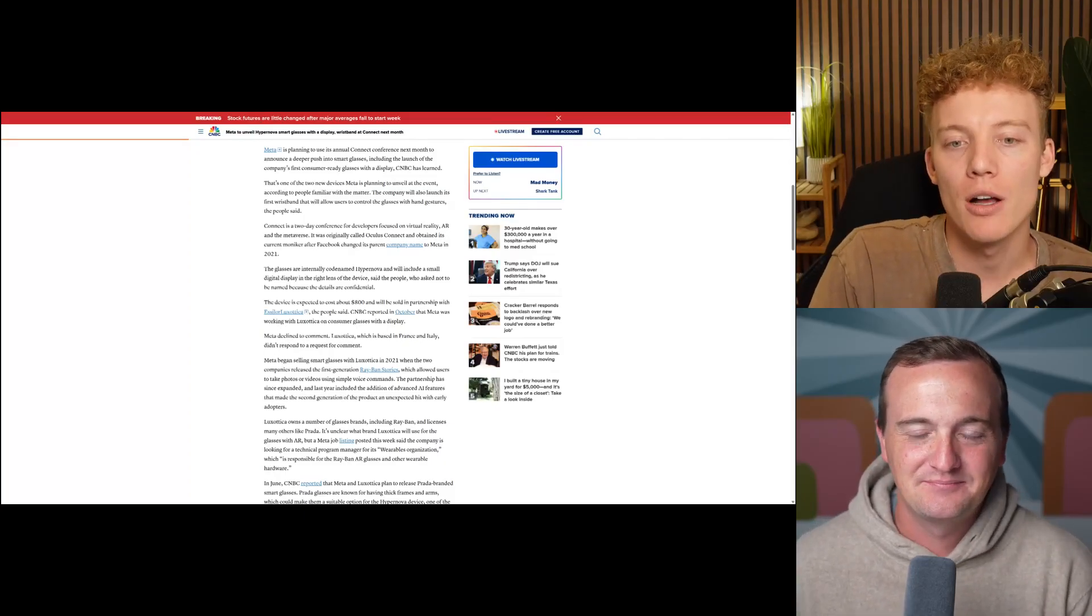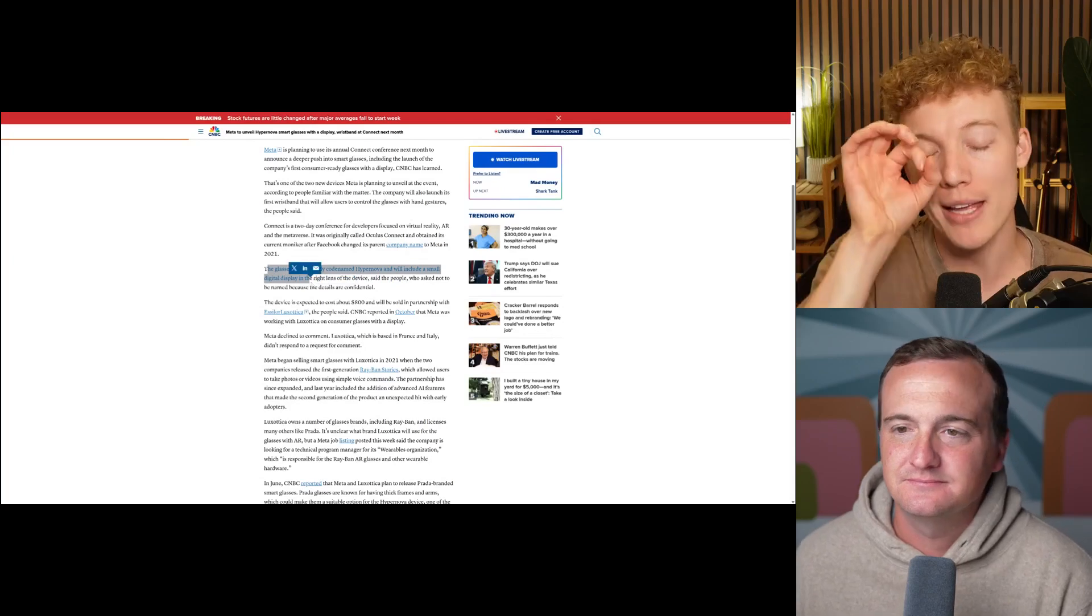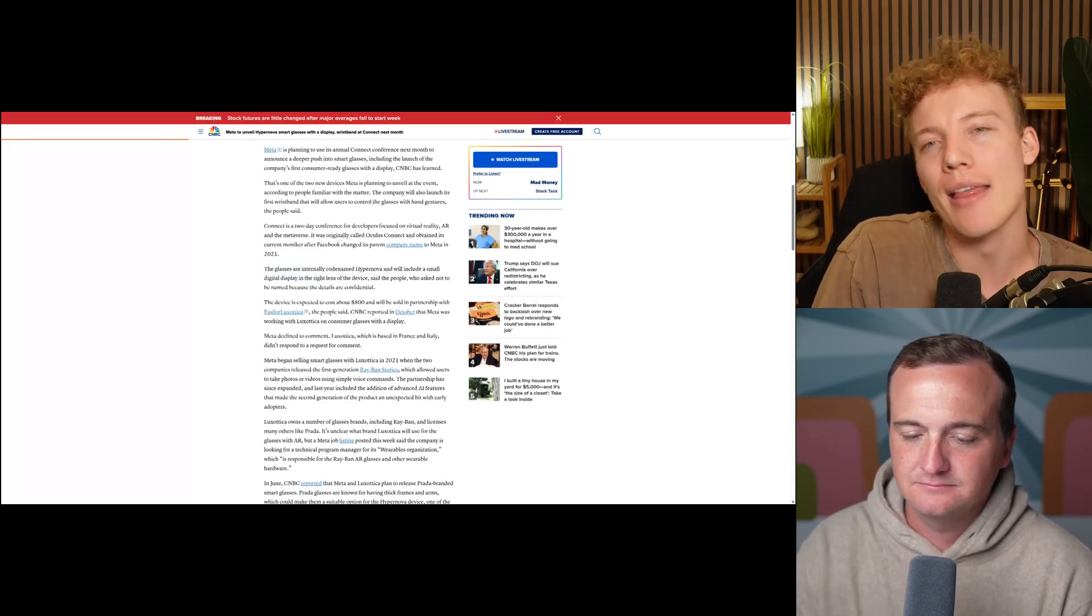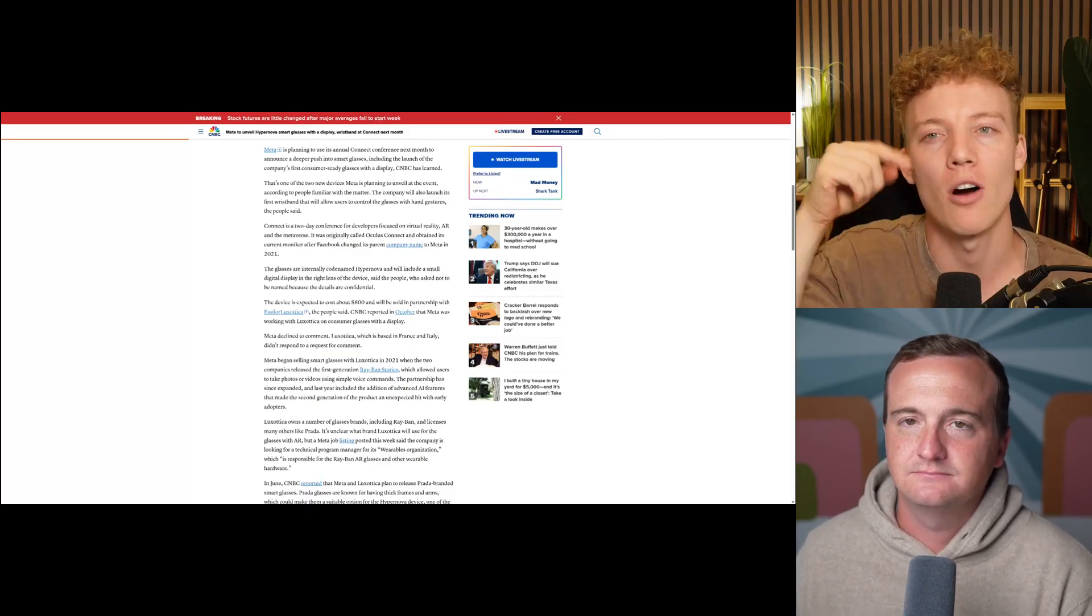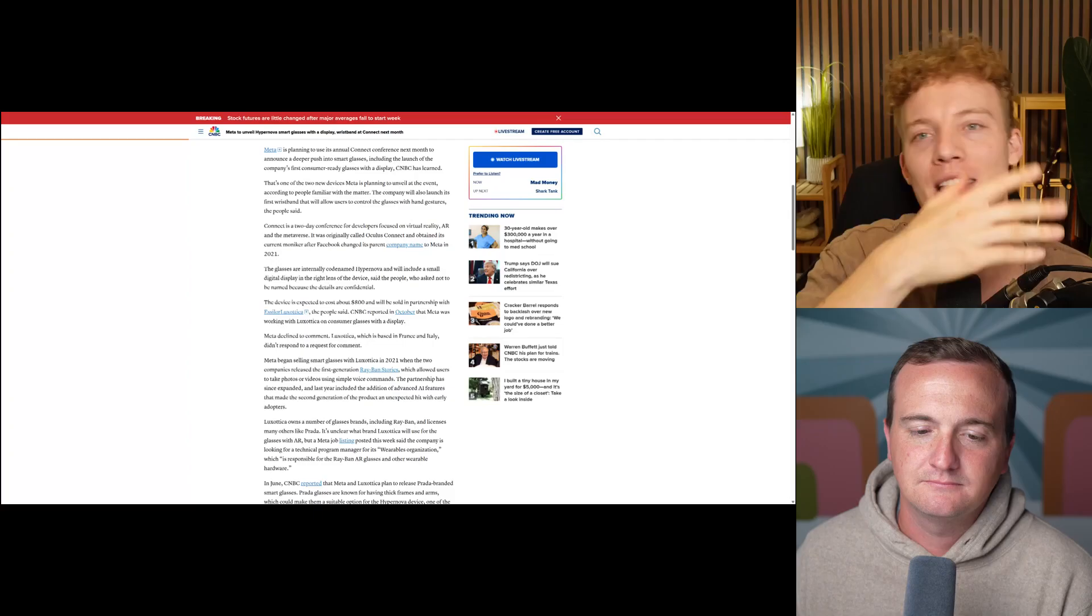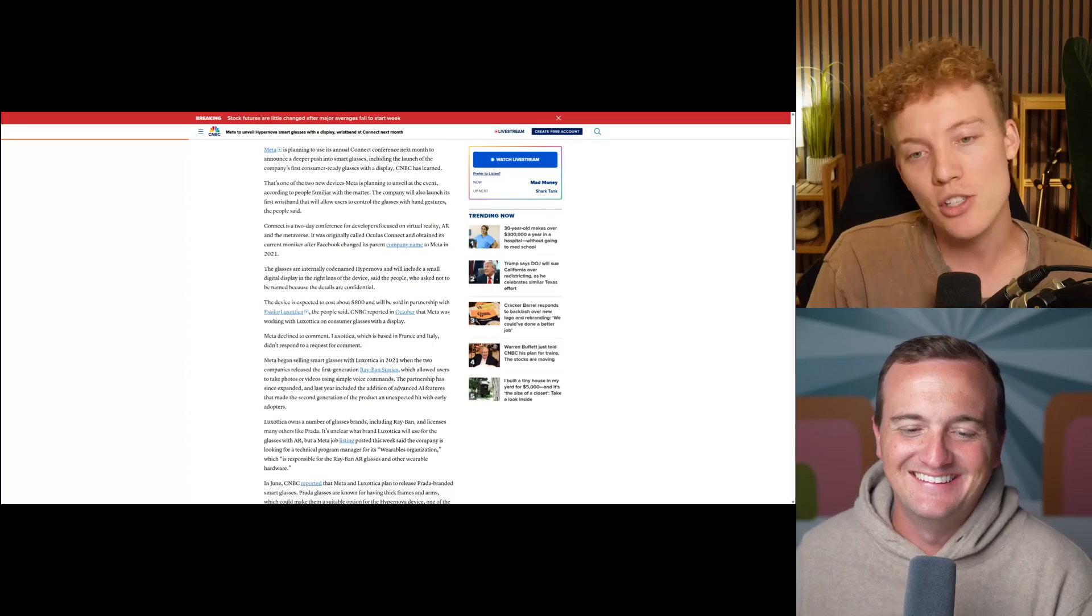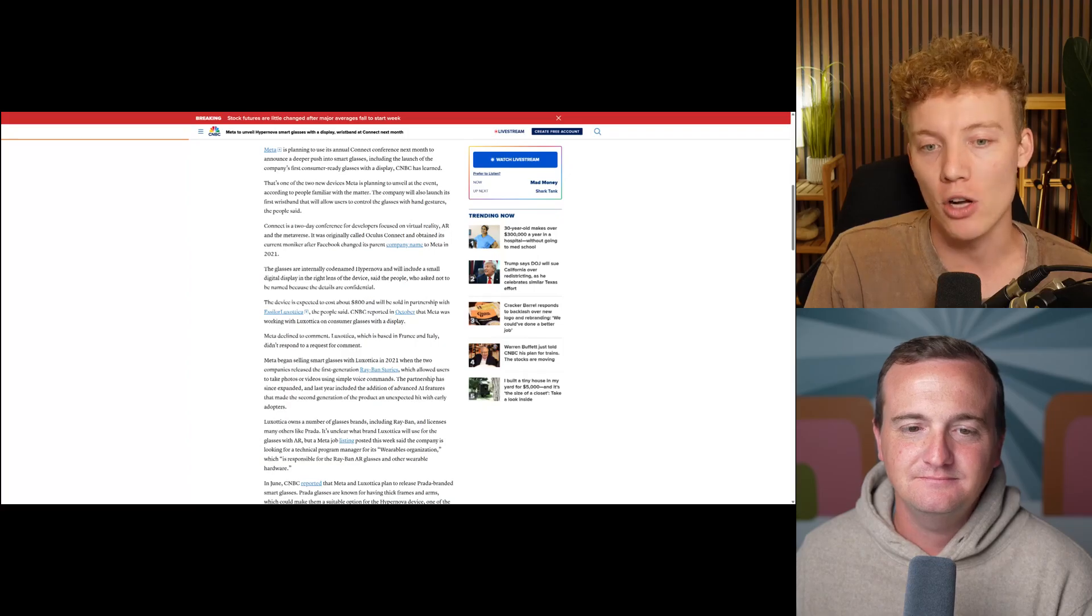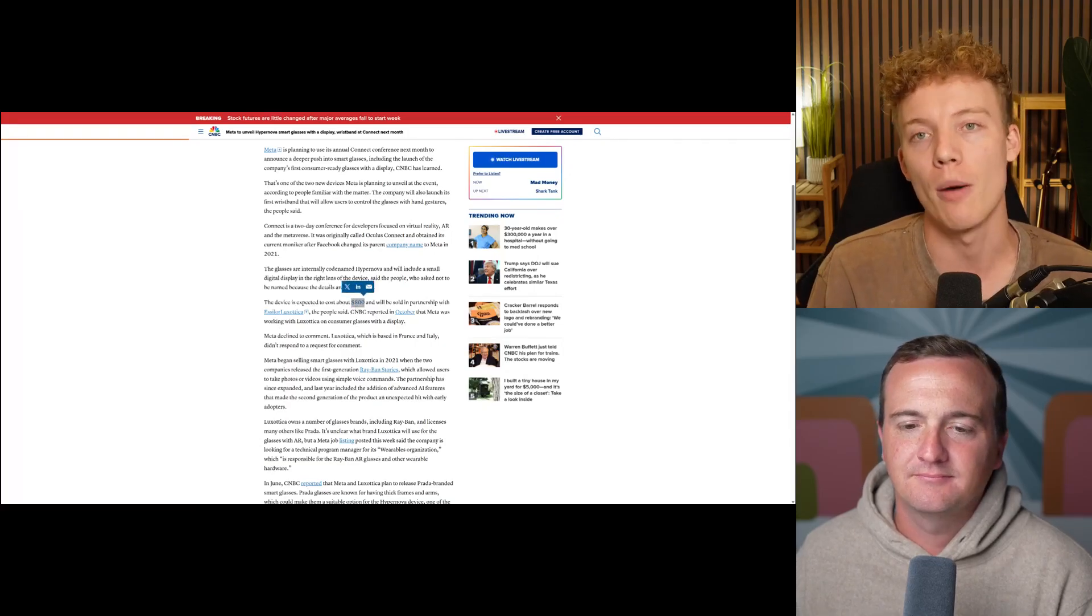So something that's interesting, like you mentioned, there's going to be a small digital display on the right lens of the device. So I think kind of where it starts is like you have that small AR on one lens where it can show you things and probably it goes to both lenses eventually. And then maybe it just takes over the whole matrix, but it's starting out small. So I think this is kind of interesting.